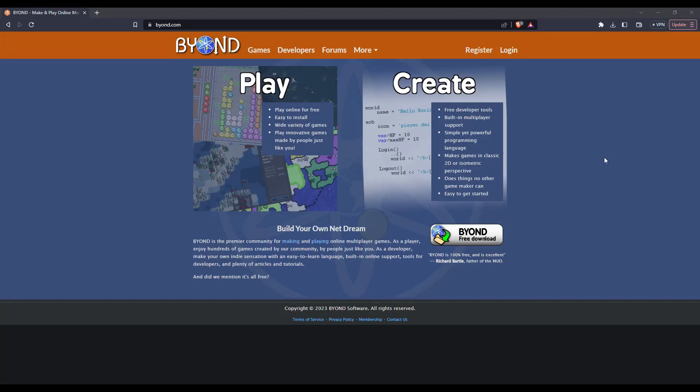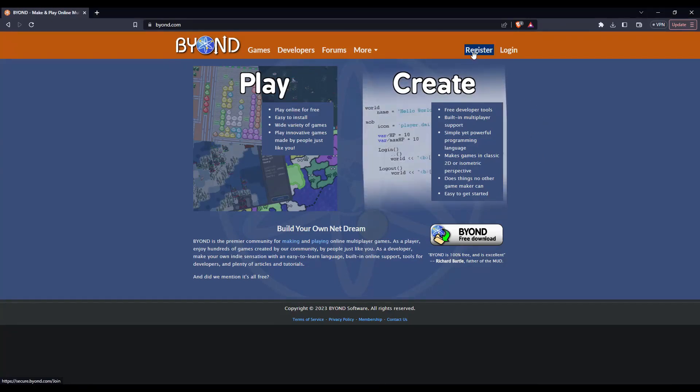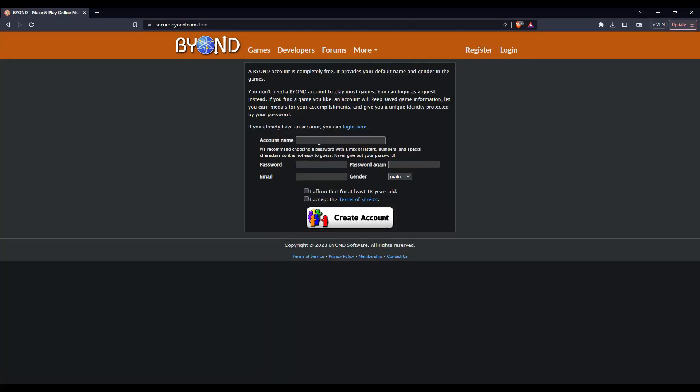First, head over to the BEYOND website, which will be linked in the description. If you don't already have a BEYOND account, click on register and follow the instructions.